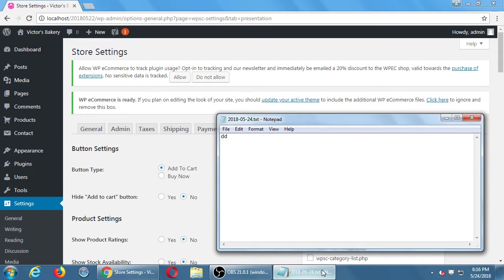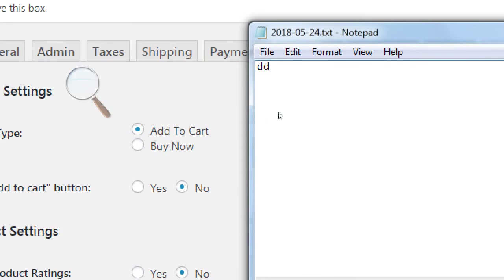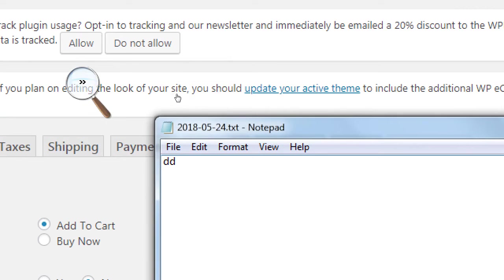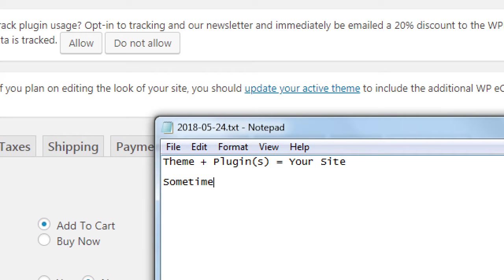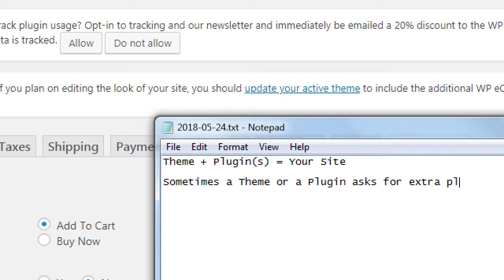In WordPress, we've got the theme plus plugin or plugins equals your site. You can have one theme at a time and many plugins — as many as you want. As you get more advanced, you'll see that some plugins ask you to install child plugins or related plugins. Sometimes a theme or plugin asks for extra plugins to be installed, and you should.